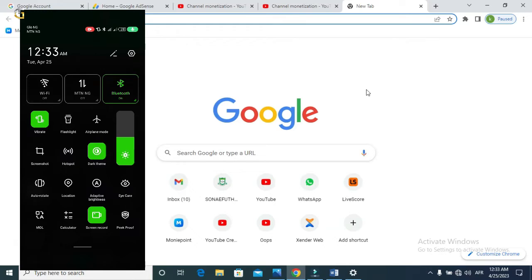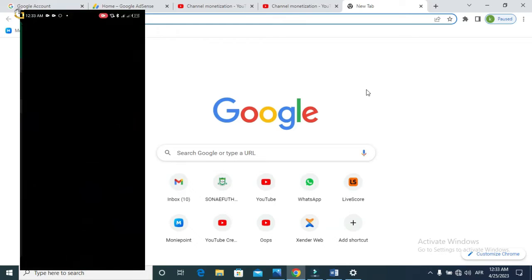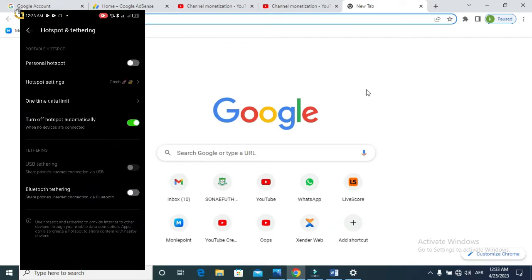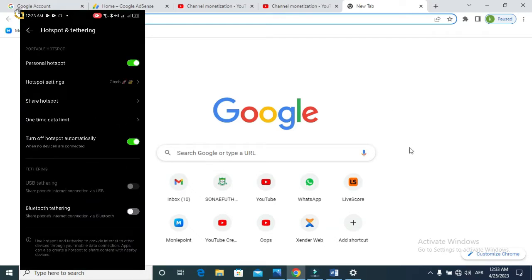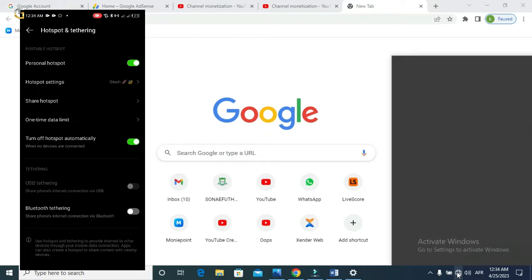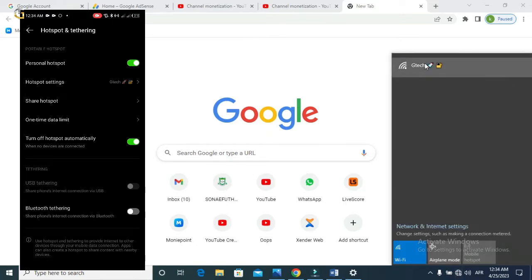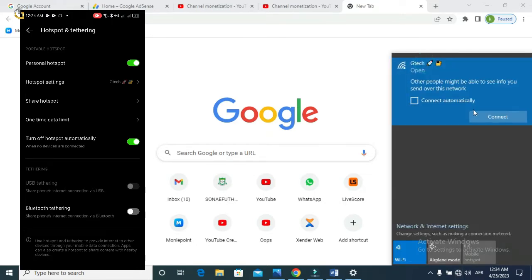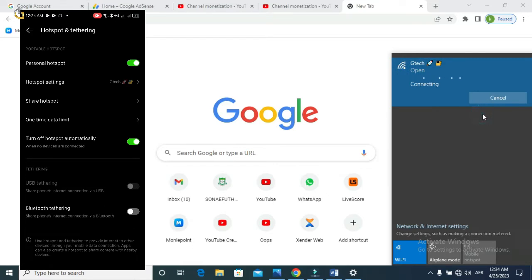First of all, the first thing that you need to do is to enable your hotspot connection on your Android device. Then you go over to your PC and connect to the hotspot, click on connect, and wait for it to connect.